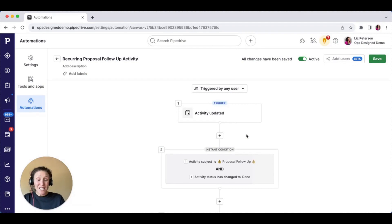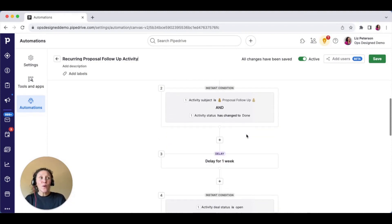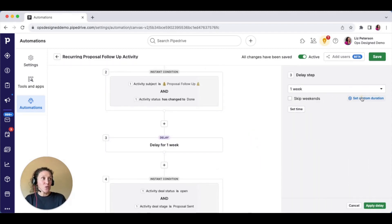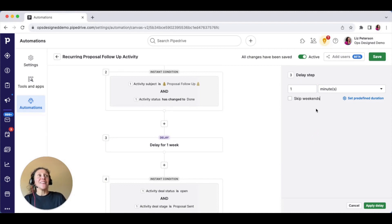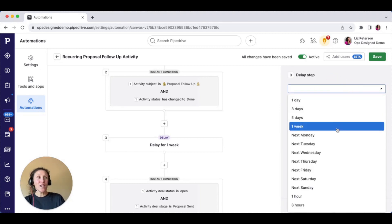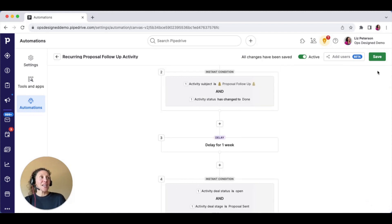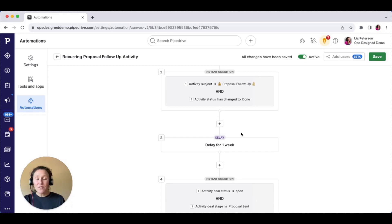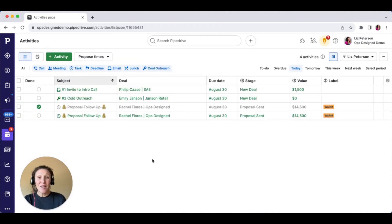If you want to test your automations without waiting a week, I always recommend updating the delay step to one minute so you can test it quickly — just remember to go back in and update it to the actual one-week condition afterward. This is a great way to create recurring activities so your users don't have to worry about when to follow up or what to say. Every time they log in, they go to their activities, complete them, and as long as they're staying on top of their activities, you're going to be winning more business.